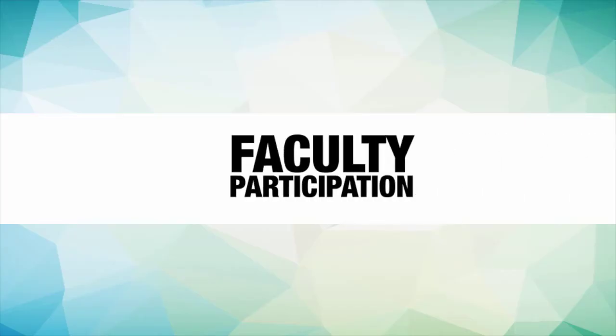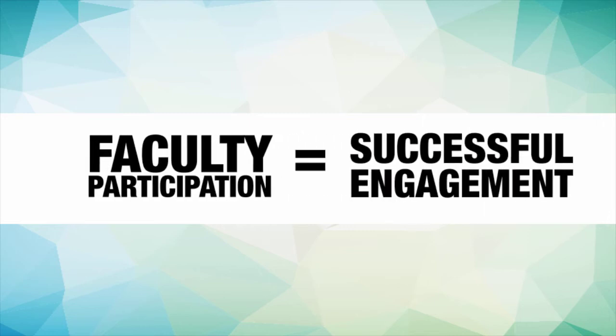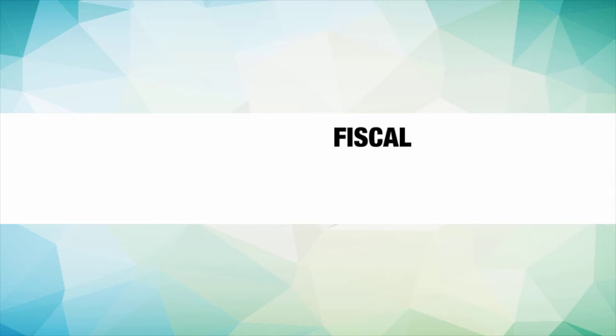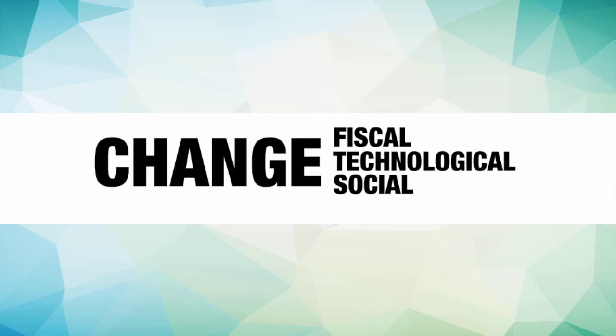Faculty participation in cross-college decision-making is integral to the effectiveness of the Alamo Colleges. A well-designed faculty decision-making model could help us achieve greater and more successful engagement in an area of great fiscal, technological, and social change.